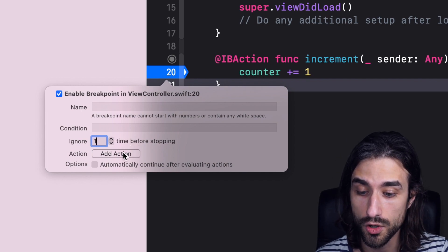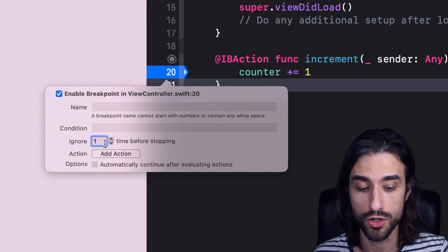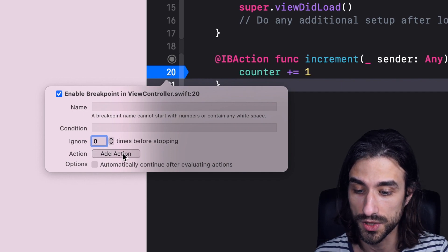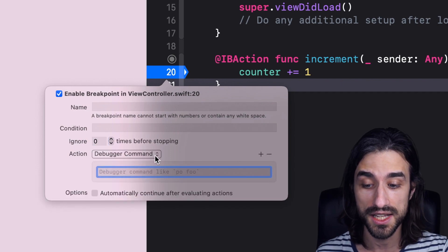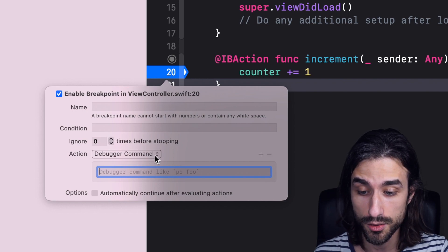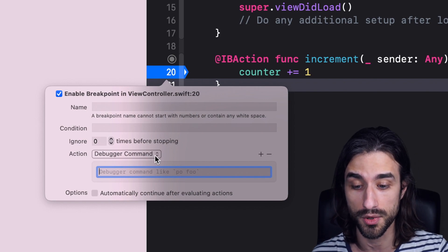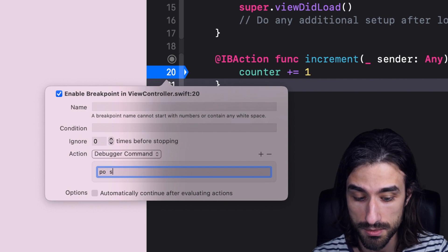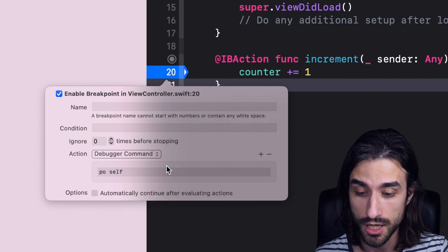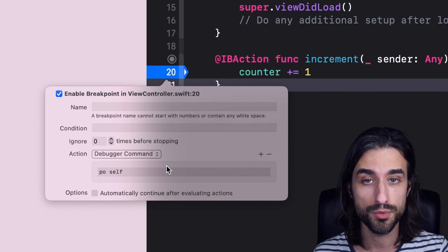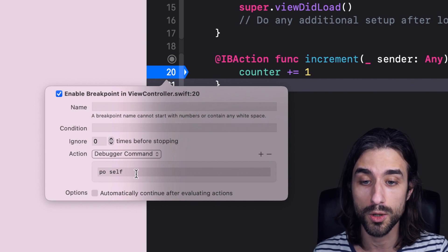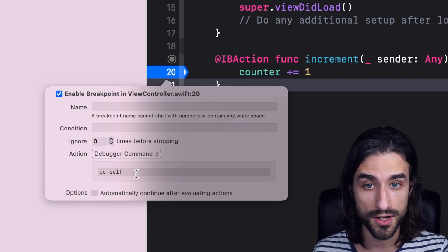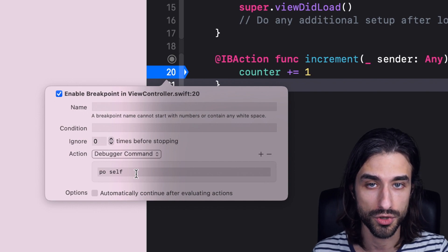Then we have this part called action. And really, there is a lot of possibilities behind it. Because when I click on it, you can see that I can add actions. So for instance, the first possibility is debugger command. I can do a PO command to say I want to PO self. So with this, whenever the breakpoint is triggered, the command will be automatically called and evaluated and printed to the console.